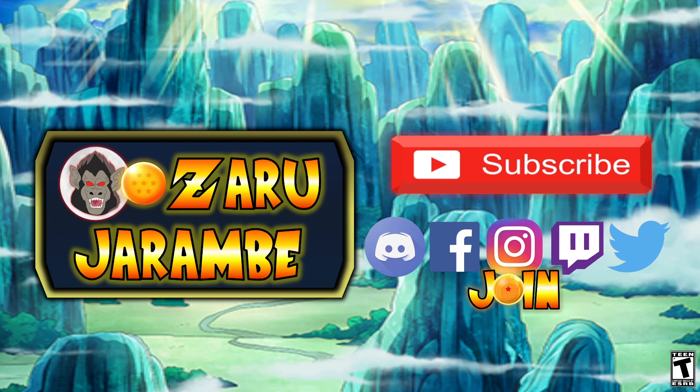If you're new to the channel or you haven't done so yet, consider hitting that subscribe button to stay up to date on future content like this. Drop a like on the video and comment down below and let me know what units you guys are looking forward to most for these banners.